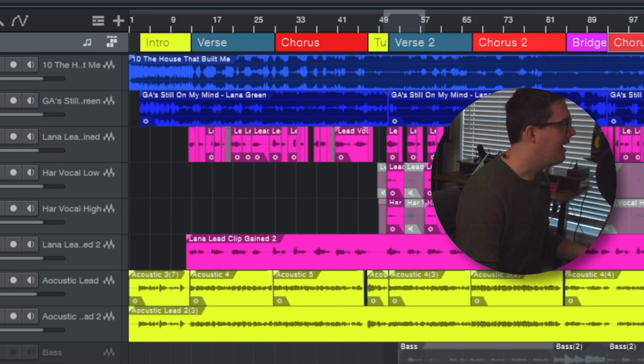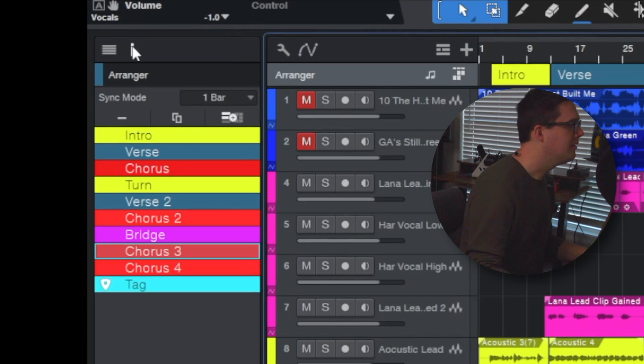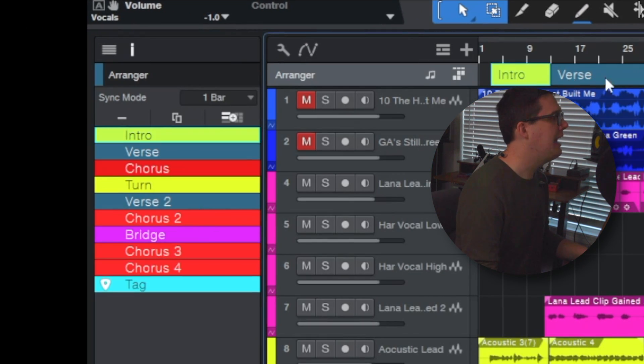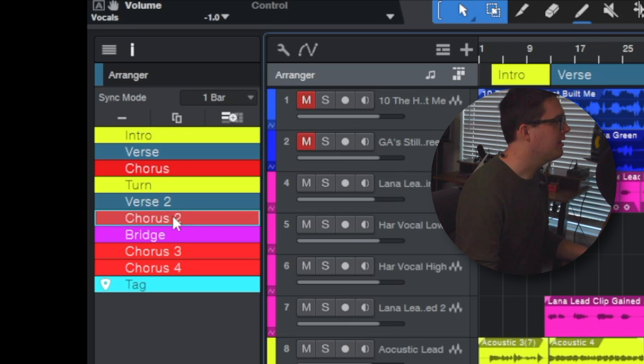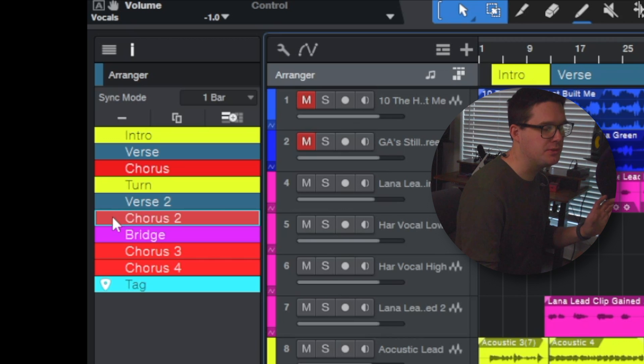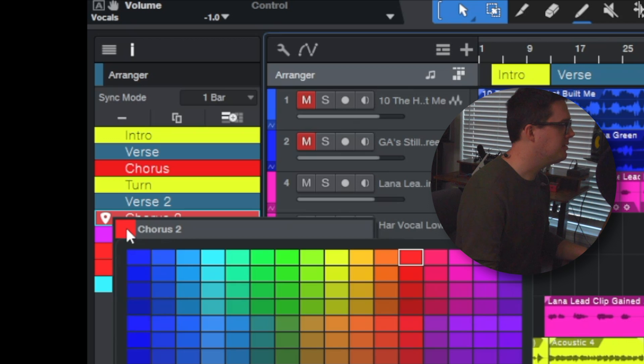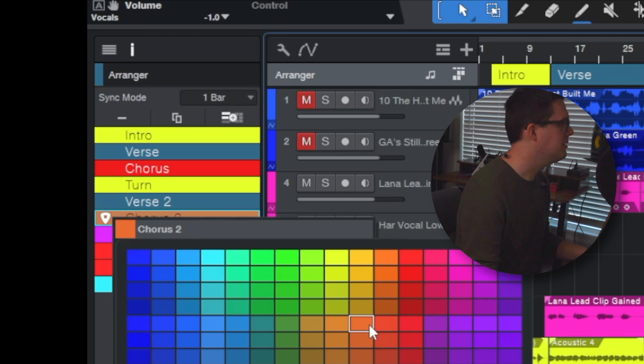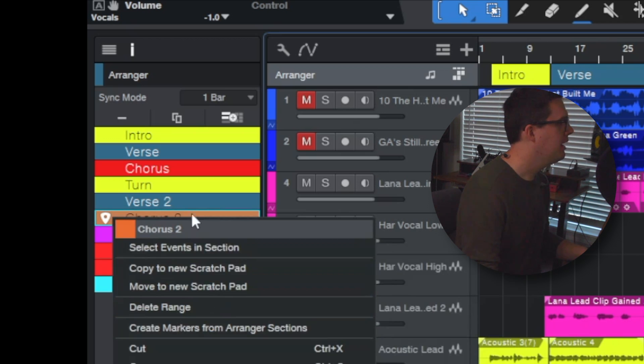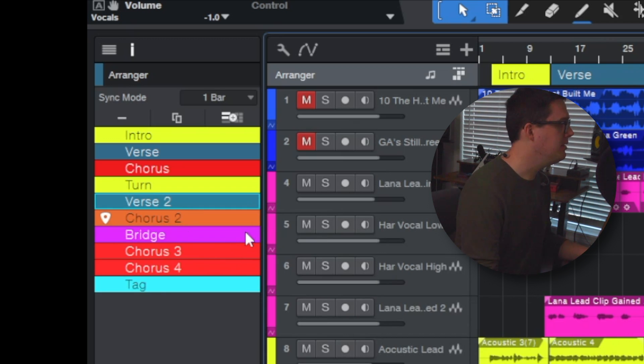Click the I for the inspector on the left. So as you can see I've got my arrangements over here. If I click on chorus 2, there's actually a color swab that I can right click and on the track right here I can change this chorus 2 to be green, I can change it to be orange, however you want to label all of these is totally up to you.